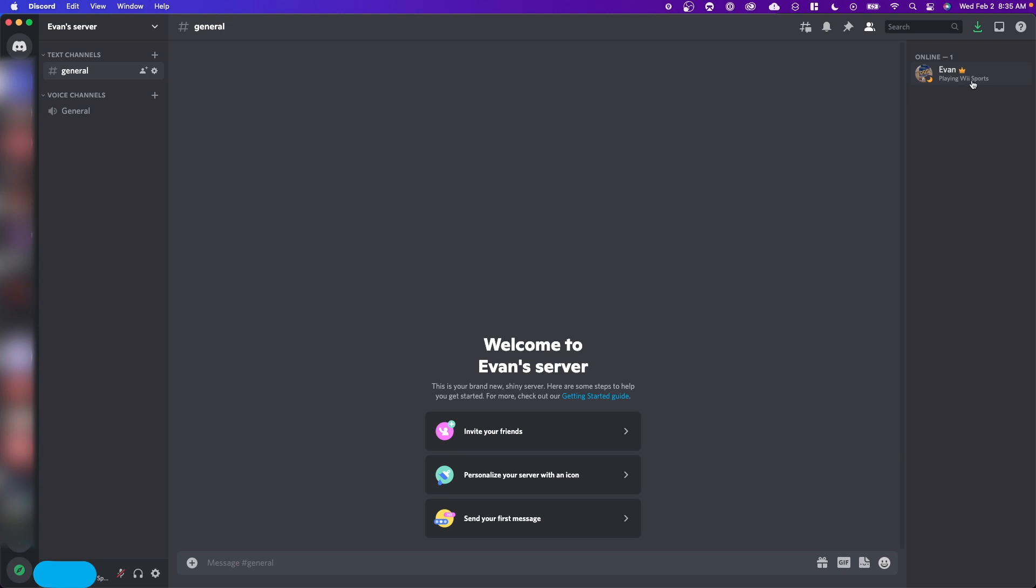So that is how you can set a custom playing status on Discord. I hope this video helped you out. If it did, please leave a like, but that's going to do it for this video. Thanks so much for watching. And I hope this helped you out.